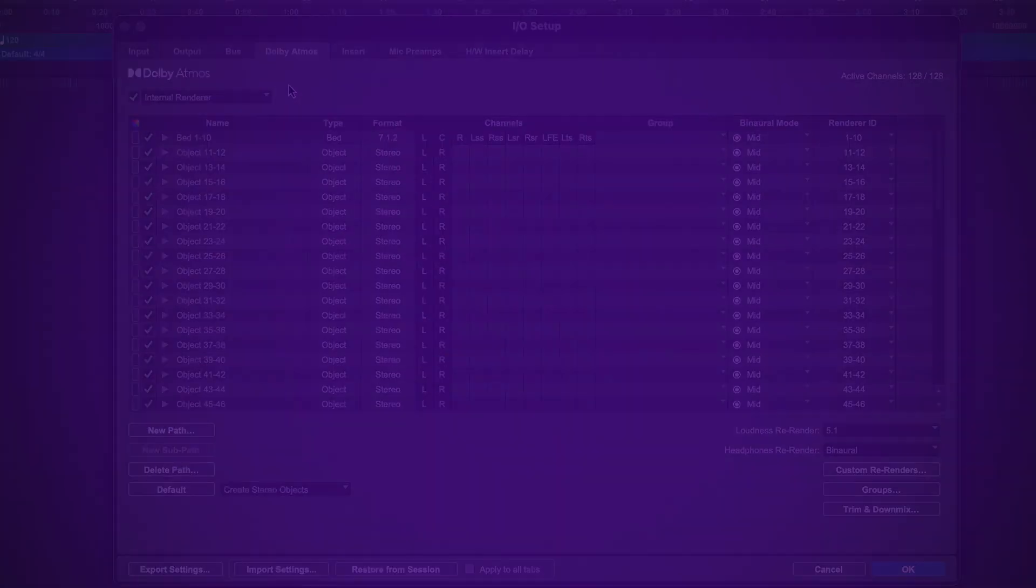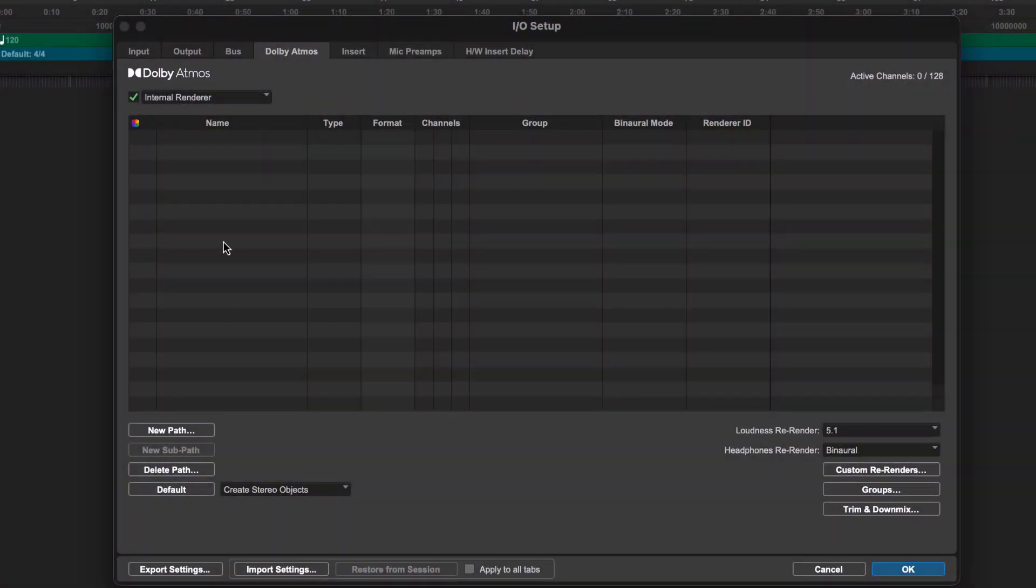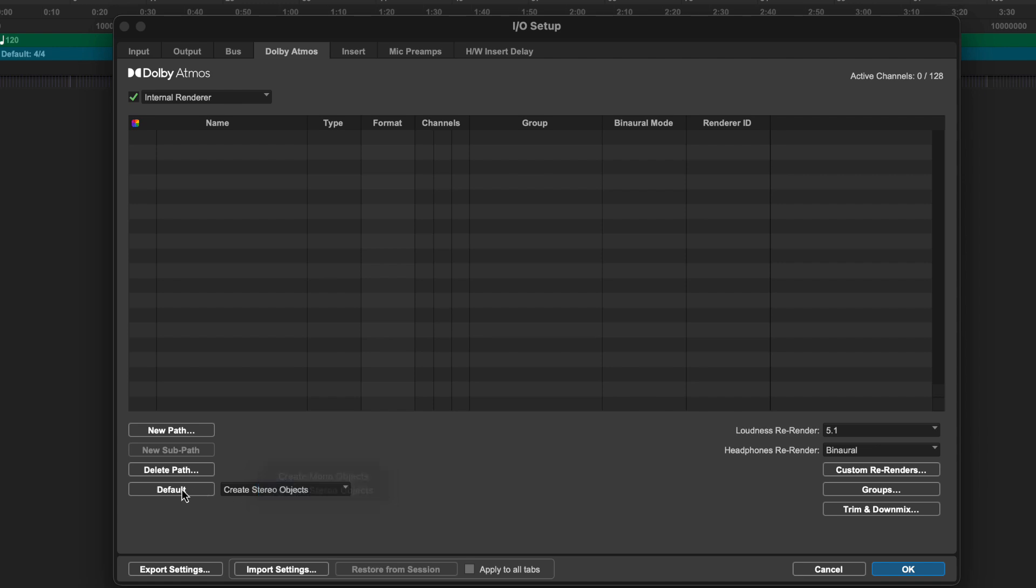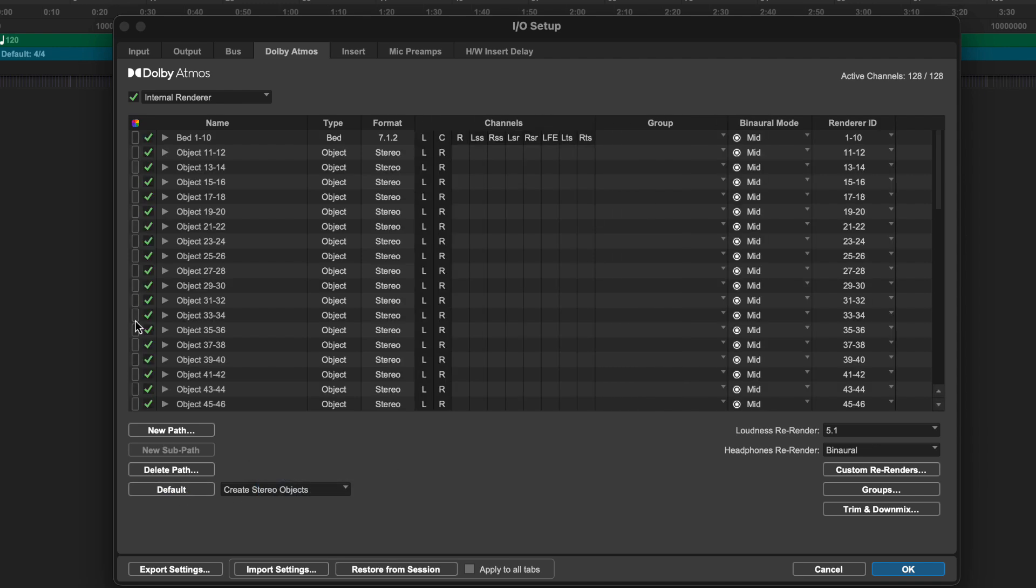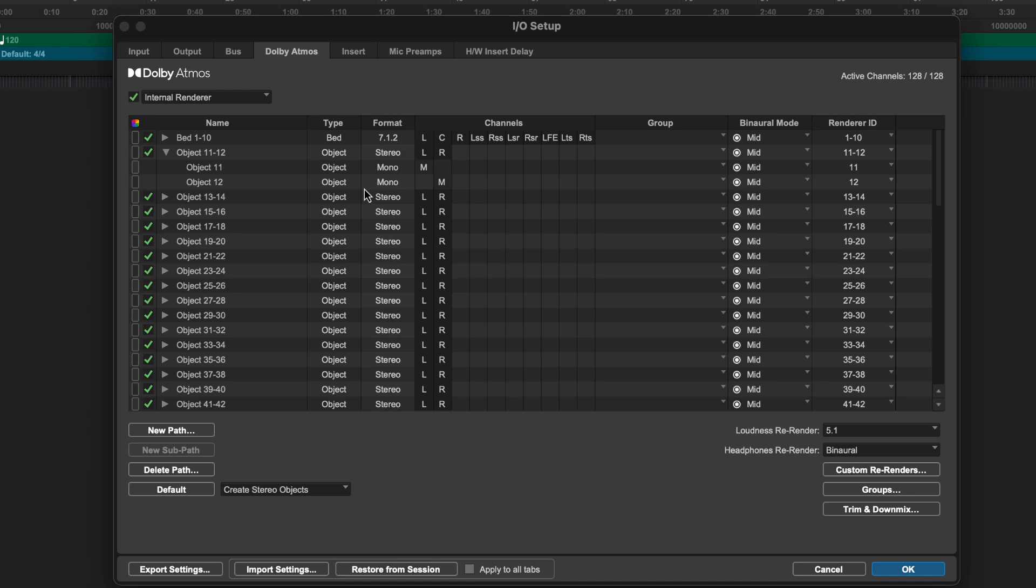If starting from scratch, an easy way to create a base configuration is to use the default button to create a basic single 7.1.2 bed and 118 objects that can be configured in either mono or stereo. Choosing stereo object paths can be a good place to start.